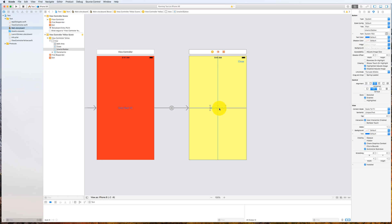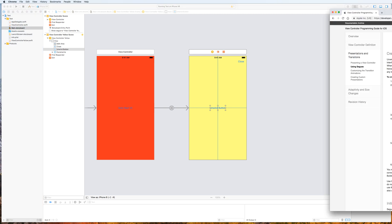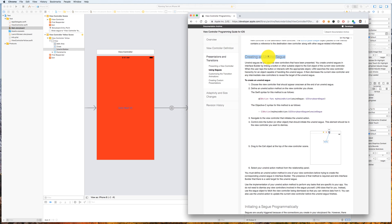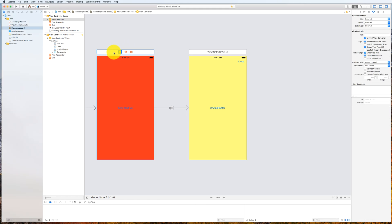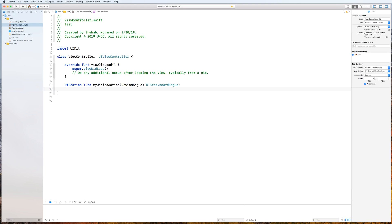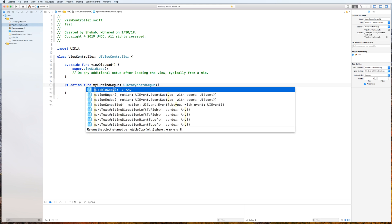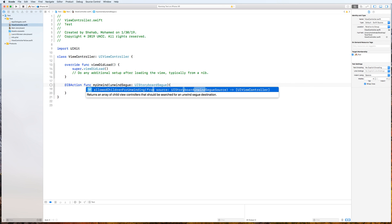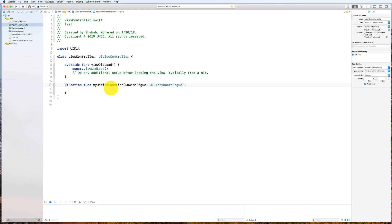When I click this button I want not only to dismiss this yellow screen but also to call a function back in the red view controller. If you look at the Apple documentation — I'll post the link — you'll see you need to implement a function with a specific pattern for creating an unwind segue. I'll copy this and go back to the red view controller class and create this method. The method can be any name — I could say 'myUnwindFunction' or something like that.